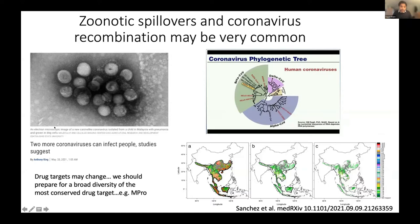The drug targets are really going to change, and so what we want to do is prepare for a broad diversity of the most conserved drug target. There are many coronaviruses which are constantly recombining, and you can see this cladogram of just human coronaviruses, of which there are many. So we really have to think and be more broadly prepared.